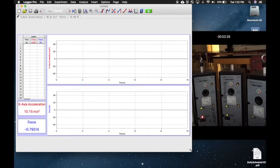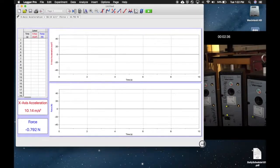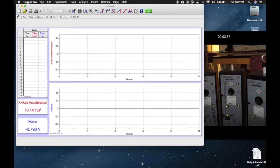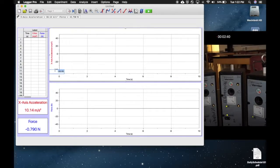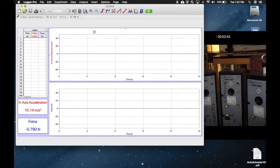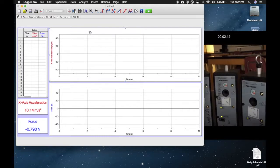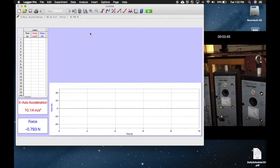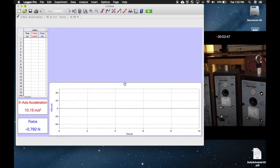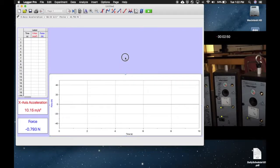At this point, you can then do what you'd want to, whether you're going to use acceleration or force. We're going to use force. You can go ahead and just click on the acceleration graph, hit delete to get rid of that, and then make the force one bigger.